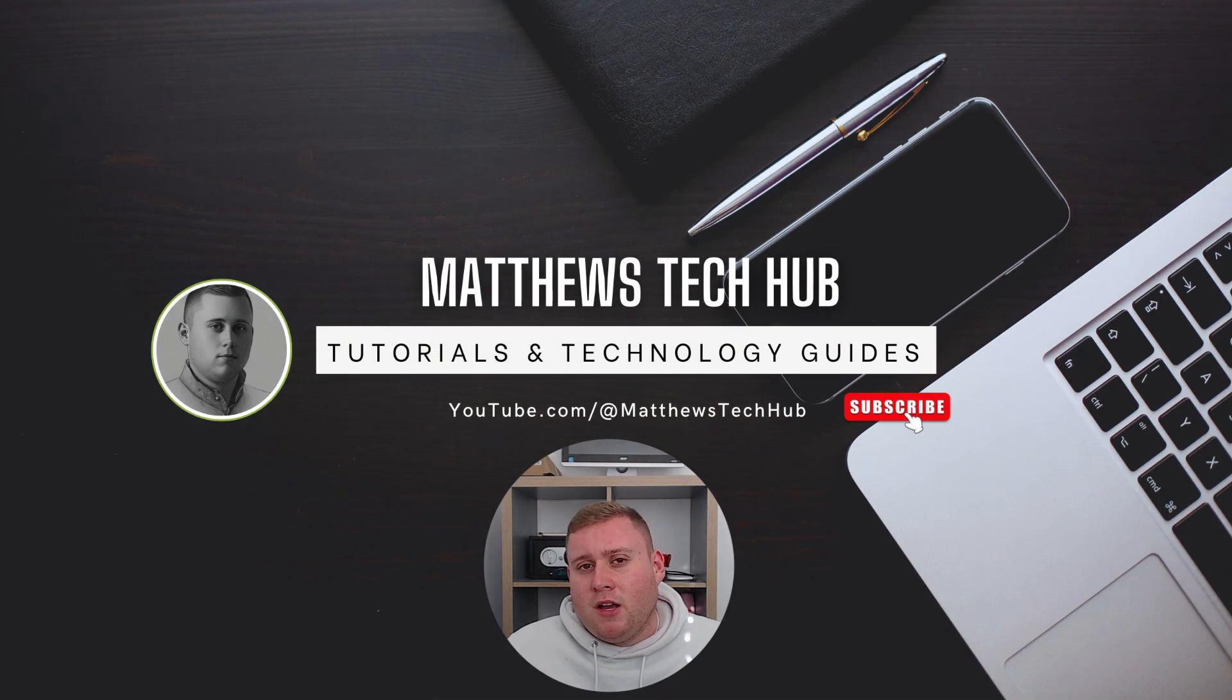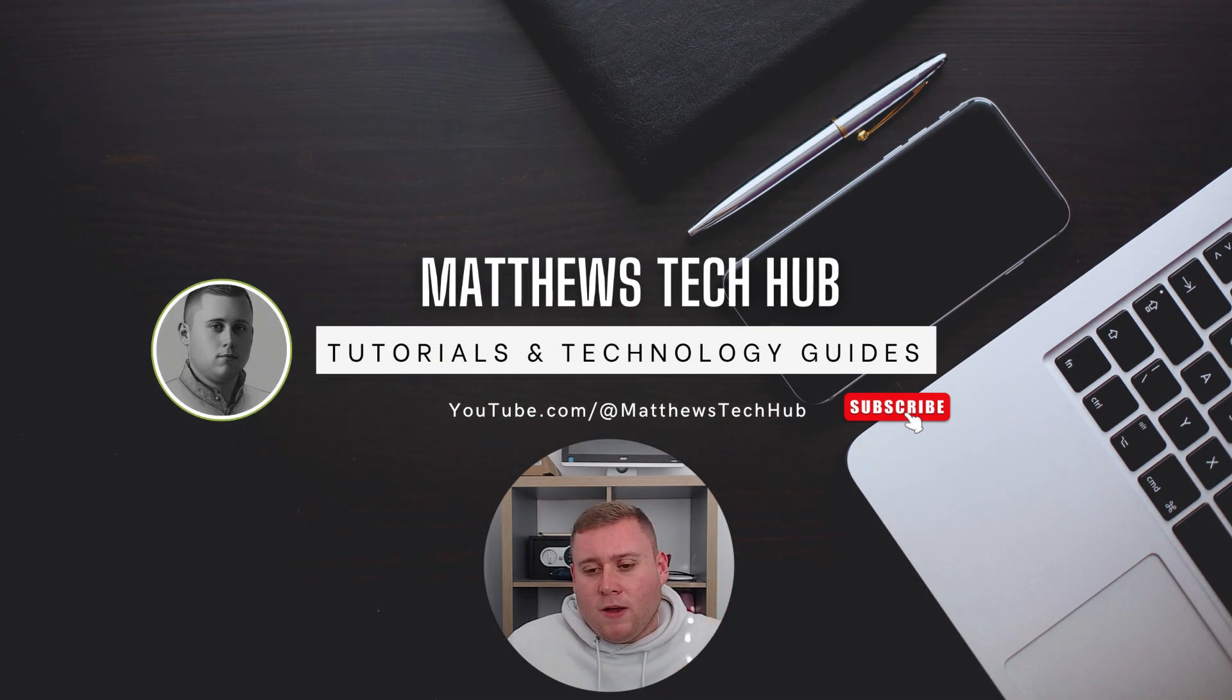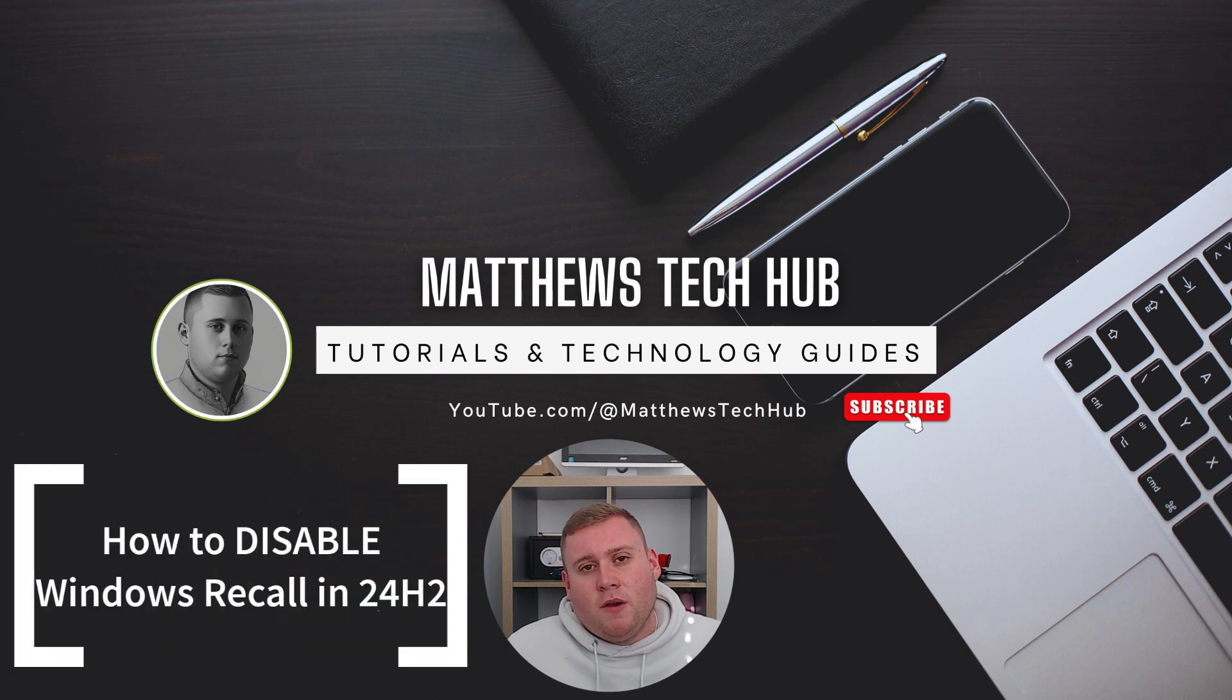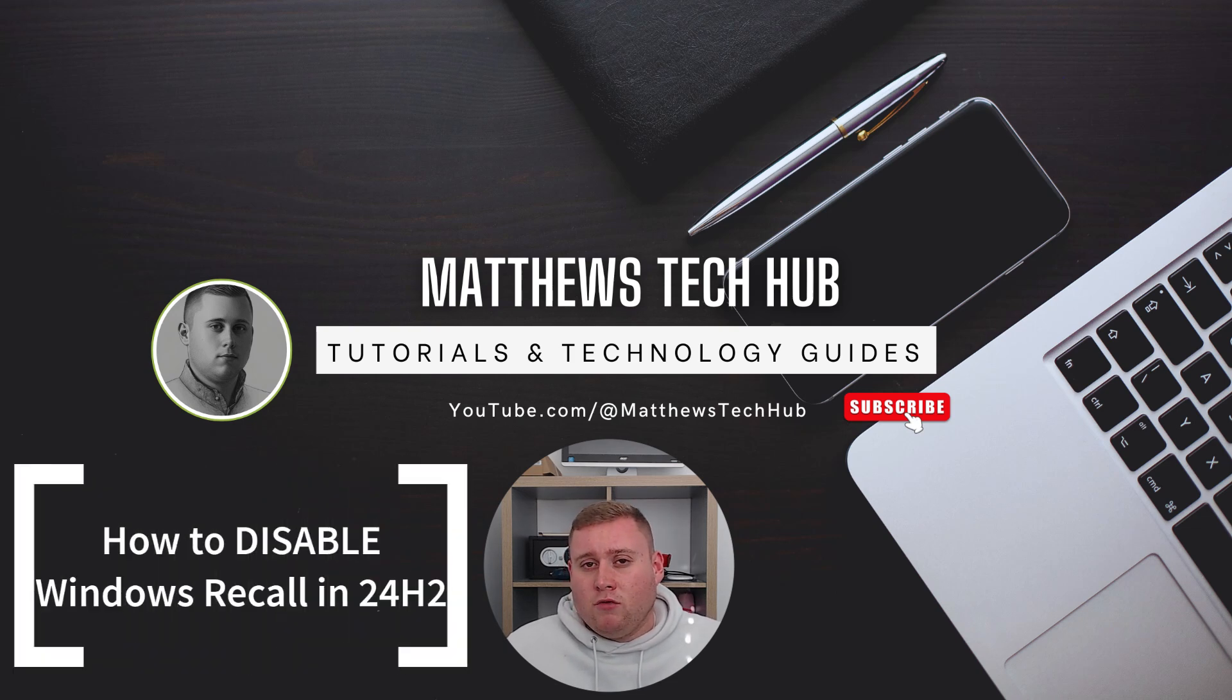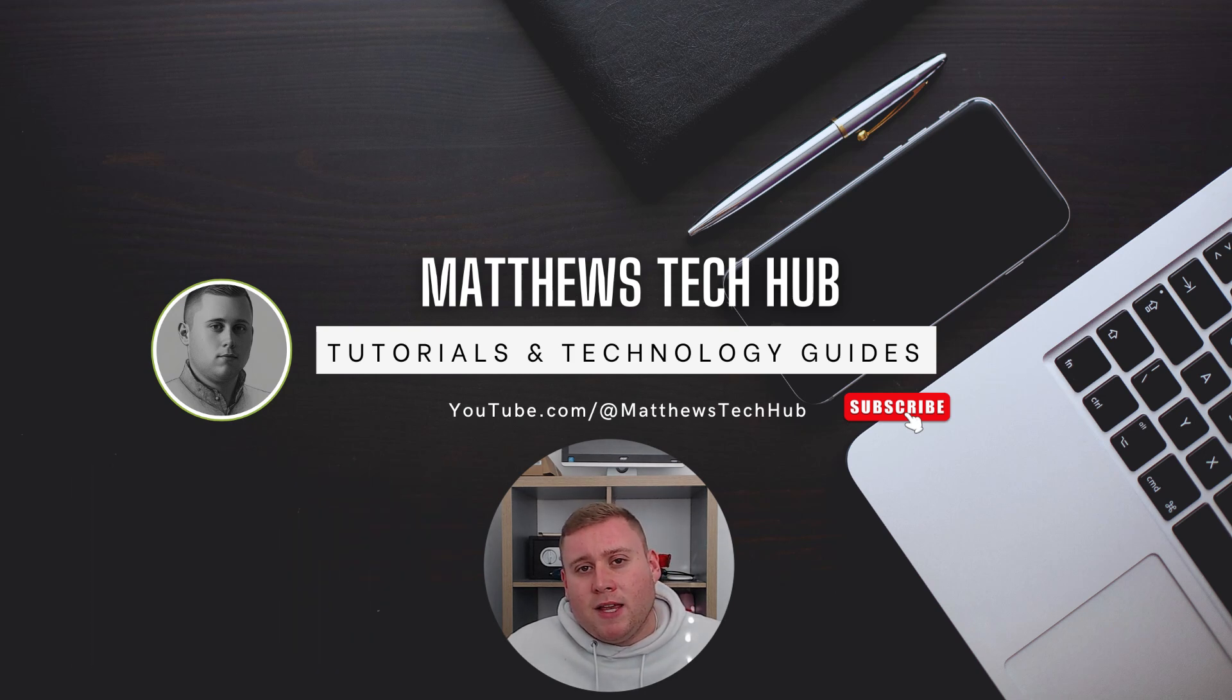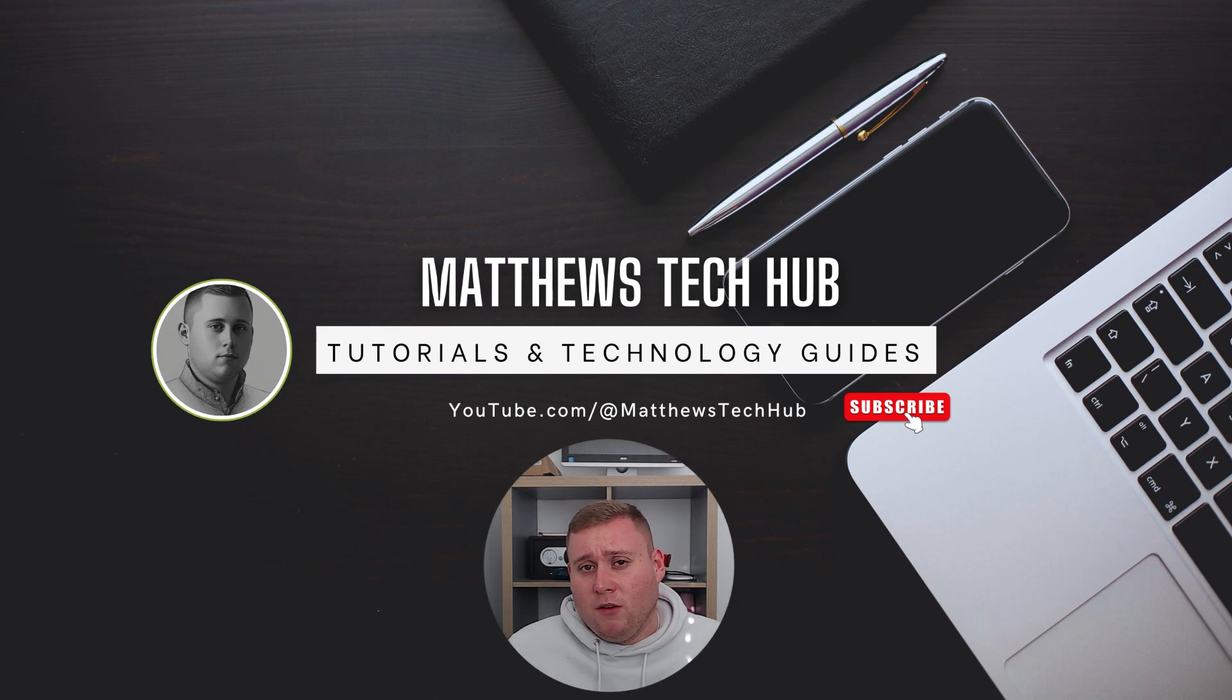Just a quick introduction, my name's Matthew from Matthew's Tech Hub. Welcome back. In today's video, I'm going to show you how to check if Windows Recall is enabled on your device, how to disable it, and how to re-enable it if you want to. Let's jump straight into the video.